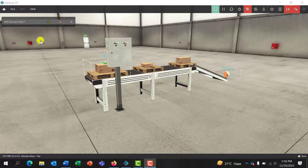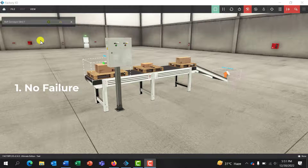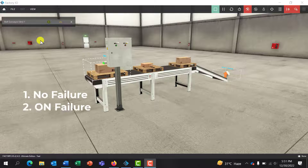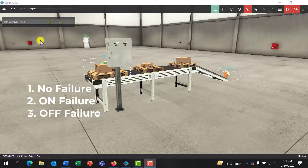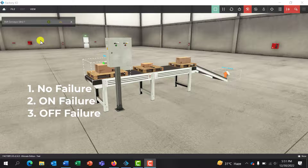So basically there are three items we've studied here. The first is no failure, where we simulate the system running without any failure. The second is an on failure, where we simulate the system failing in the on mode. The third is the off failure, where we simulate the system failing in the off mode.